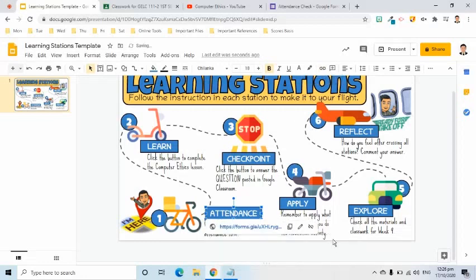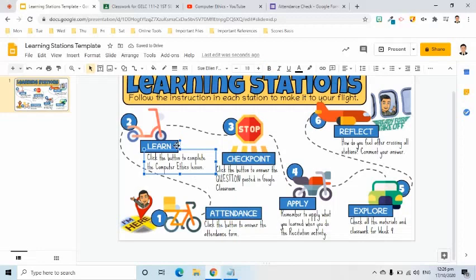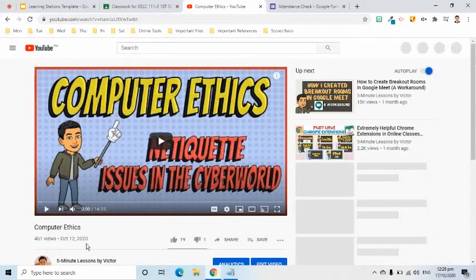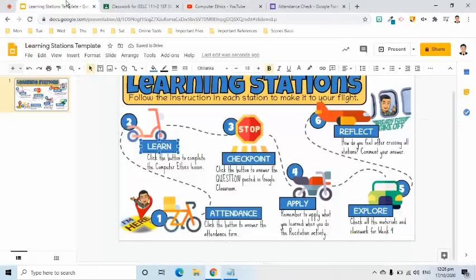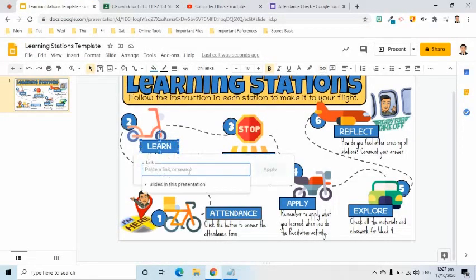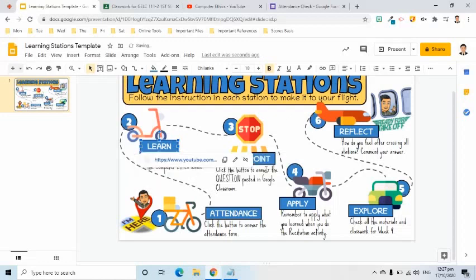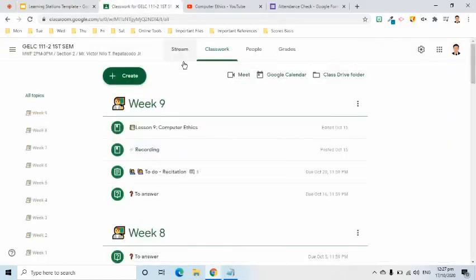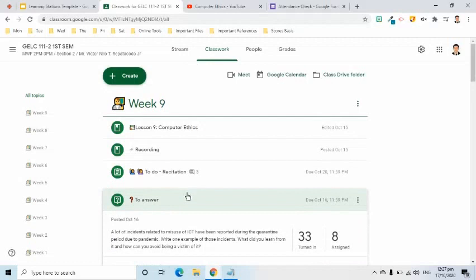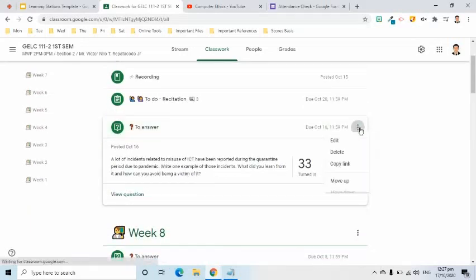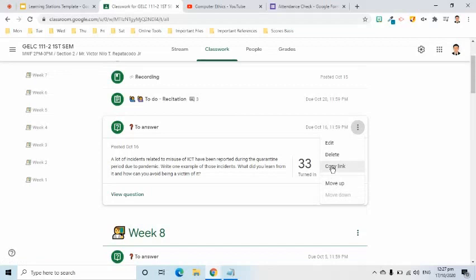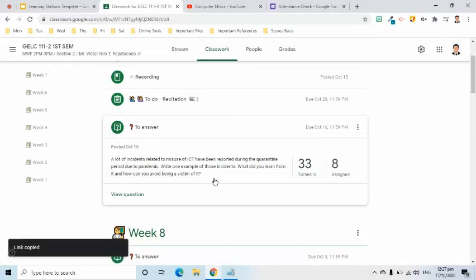For the Learn button, I will get the link of my video lesson. You may also add other materials here that will help students learn your lesson. For the Checkpoint button, I will go to the classwork page of our Google Classroom, find my question classwork, click the three-dot symbol or more options, and select copy link. Then I will paste the link to the insert link tool in the slide.